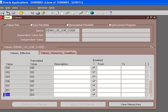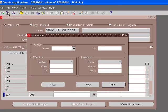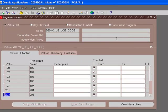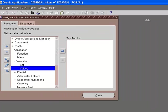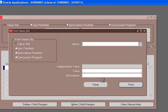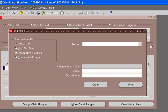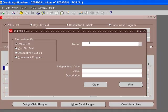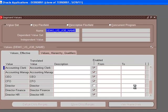You can click on this torch symbol here to go to the find screen from any of the screens. This find screen seems to be for the values. Let's go back to values. We query for our second value set, which is demo US job name, and say find.